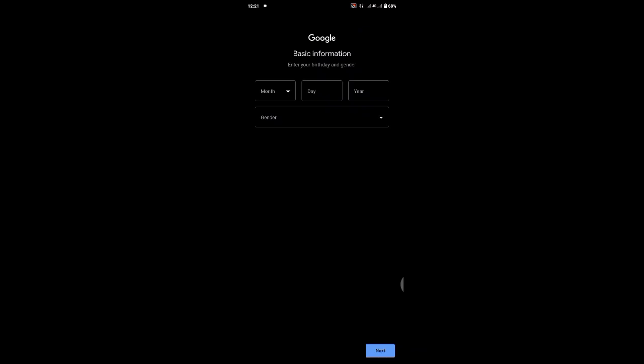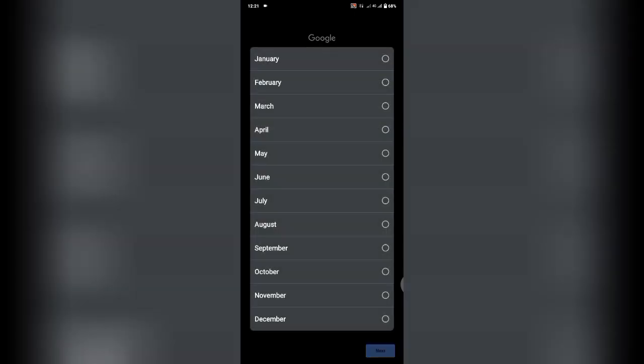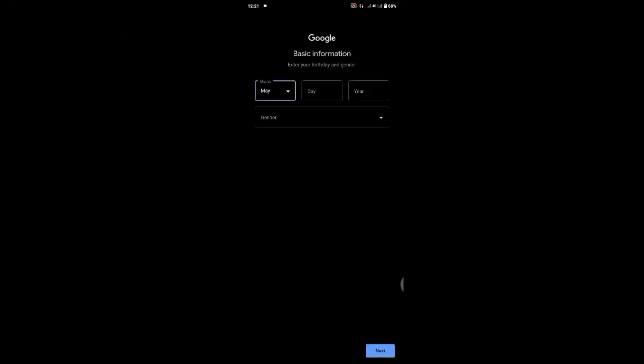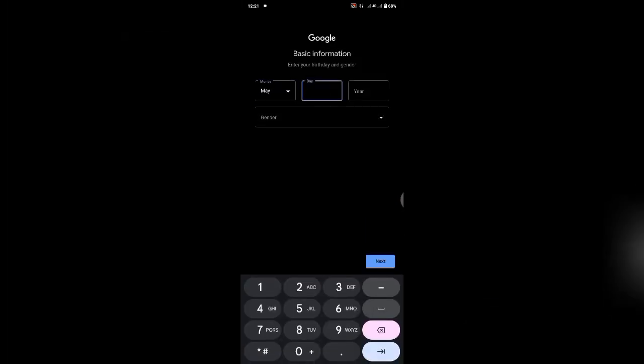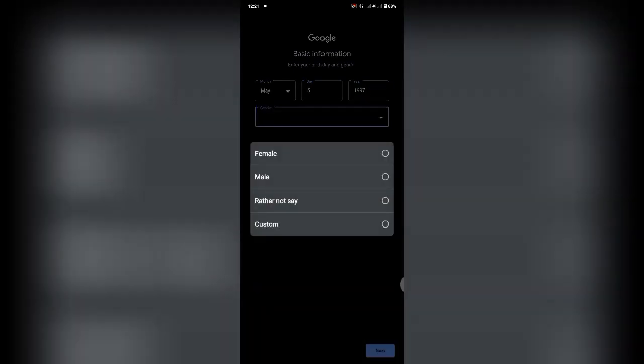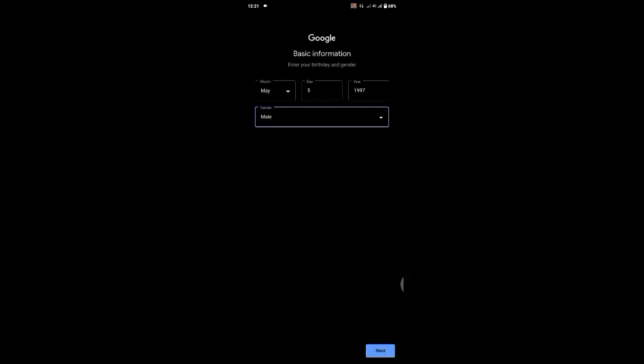It's requesting for a date of birth and gender. I just put in random dates, 5, 1997. Gender is optional, it's not that compulsory, so I'll just put in male.